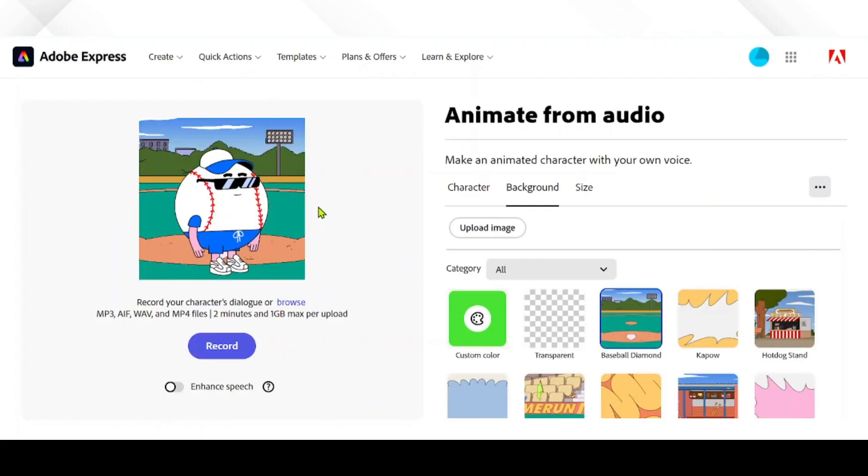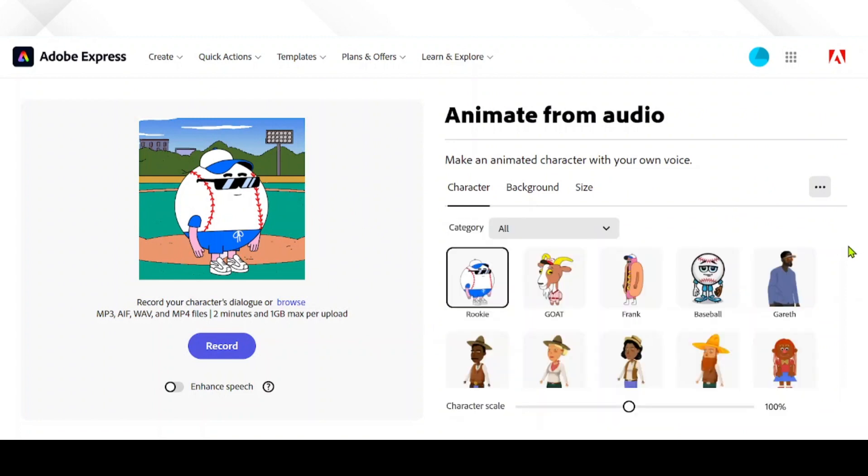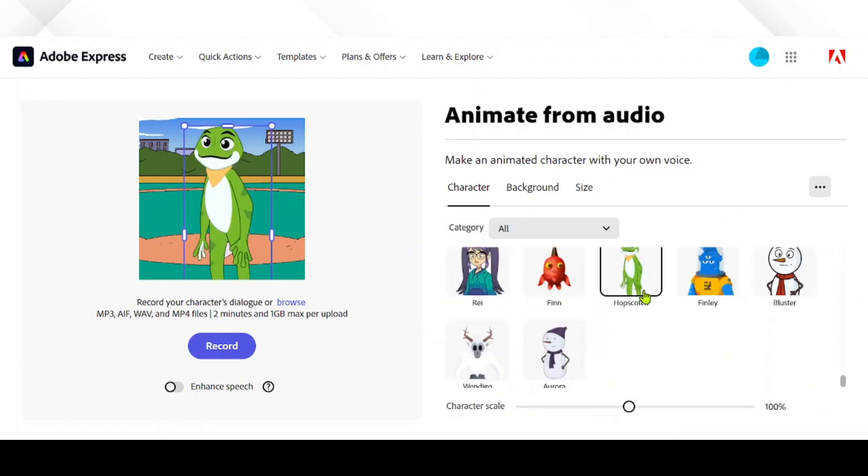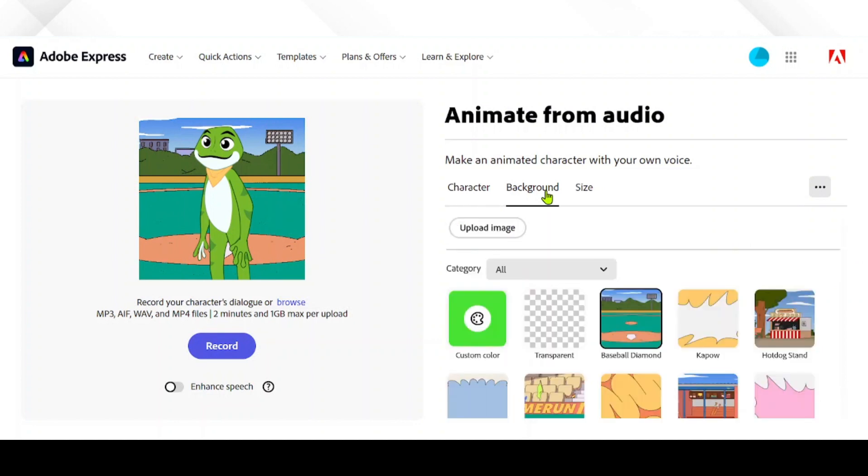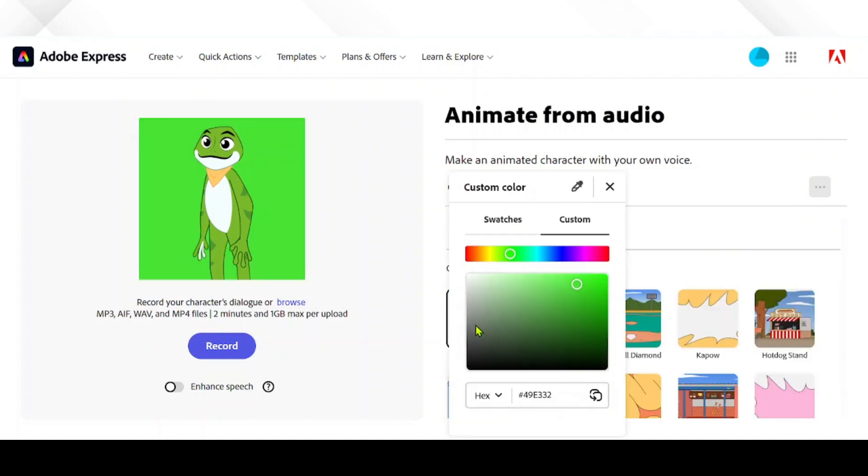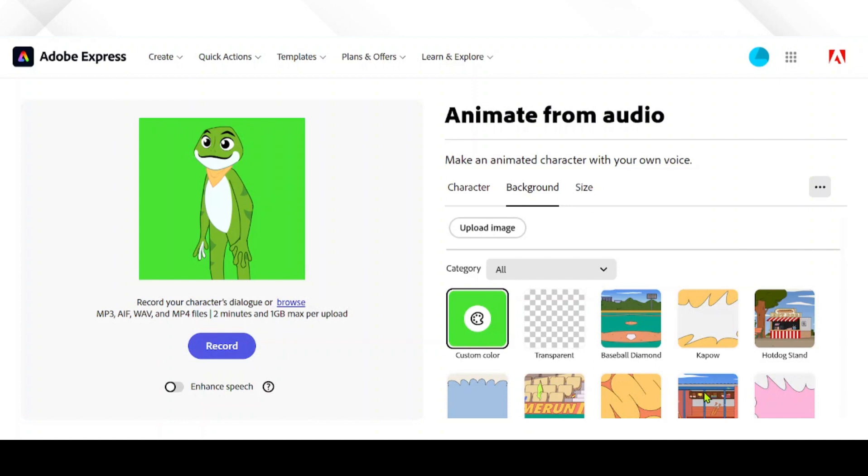Choose browse to import our MP4 file created from ClipChamp. Let's select hopscotch for our video. Let's add a green screen background to our video. Click on background tab and select a green custom color. Once done, click on record and let Adobe do the magic.